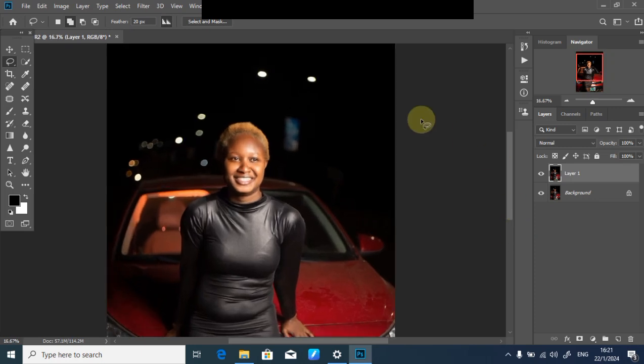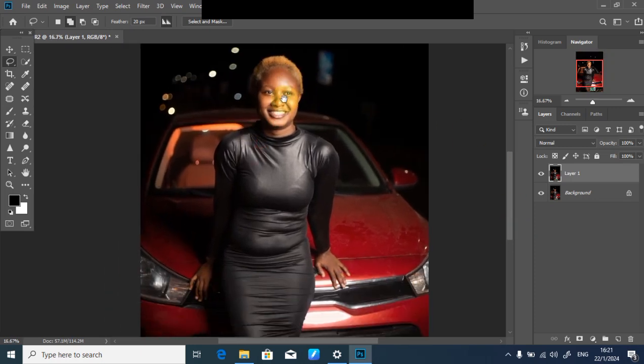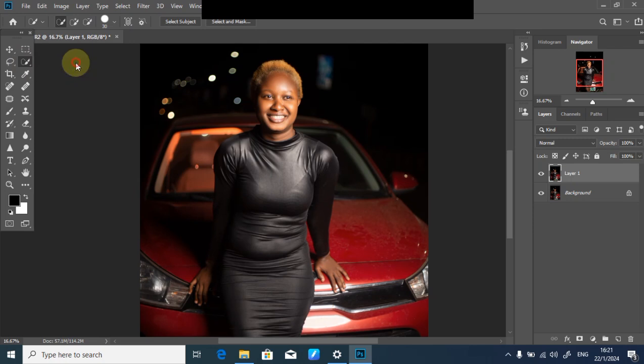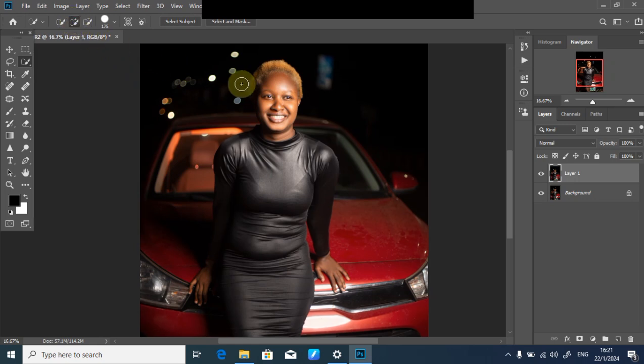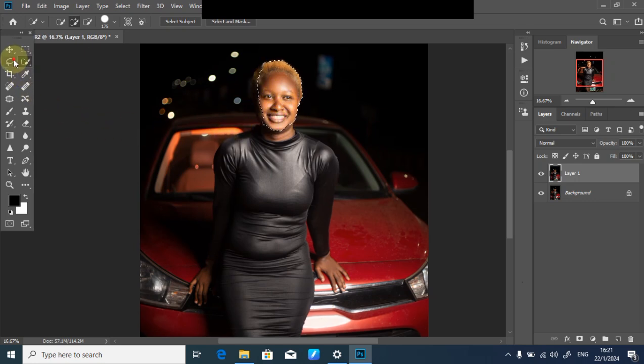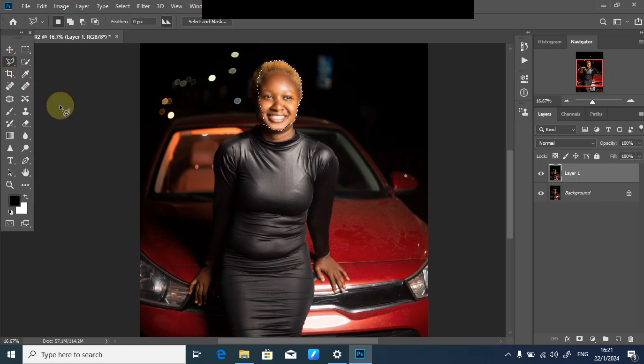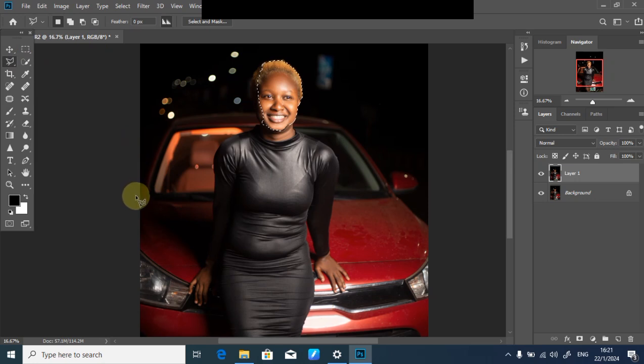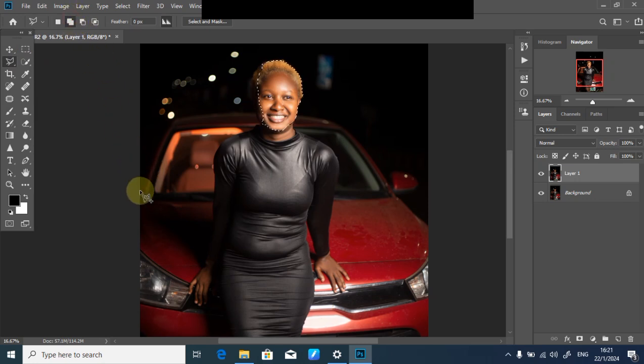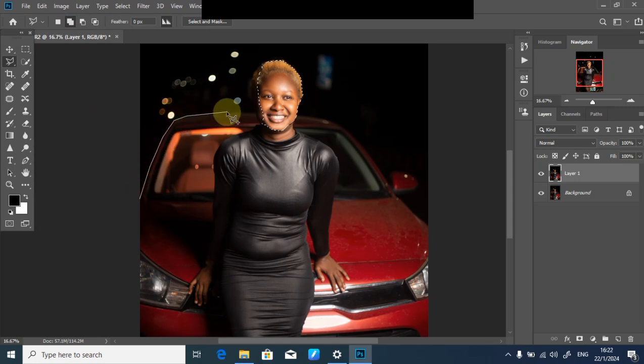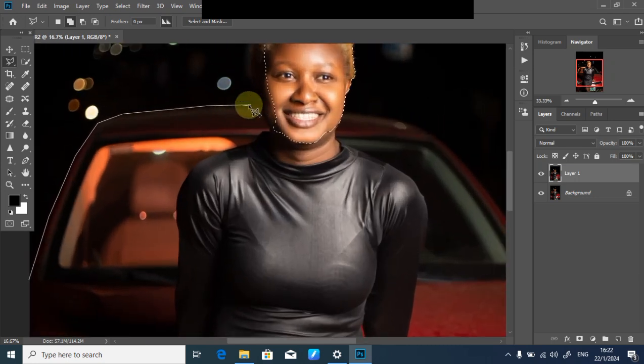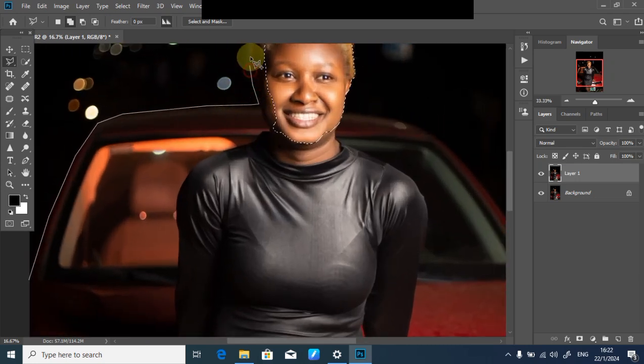I'll use my quick selection tool to start the selection. After clicking quick selection, I'll select the second option, which is addition, and scroll over my subject. Then I'll pick my polygonal lasso to perfect the edges of the selection.